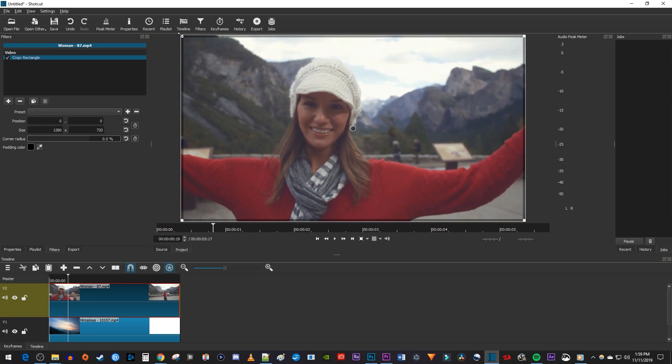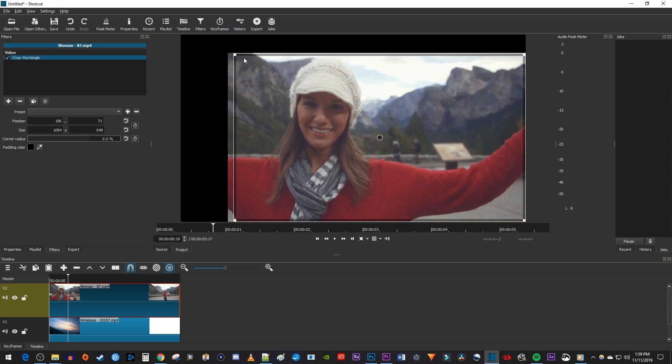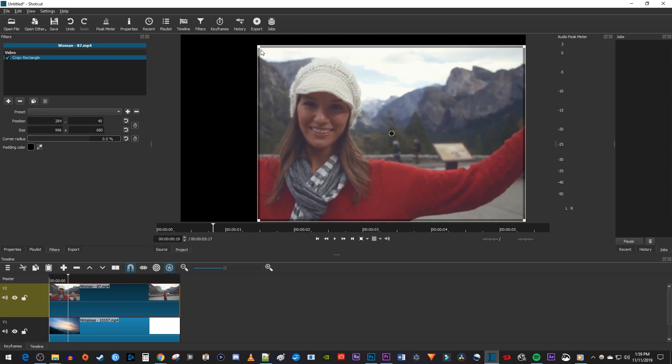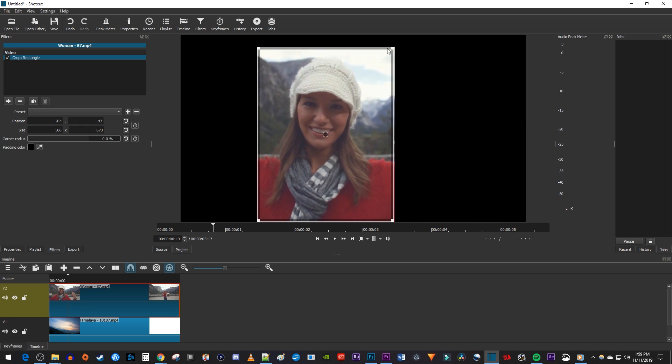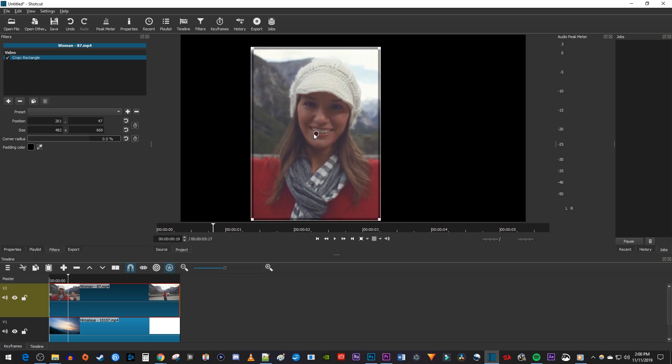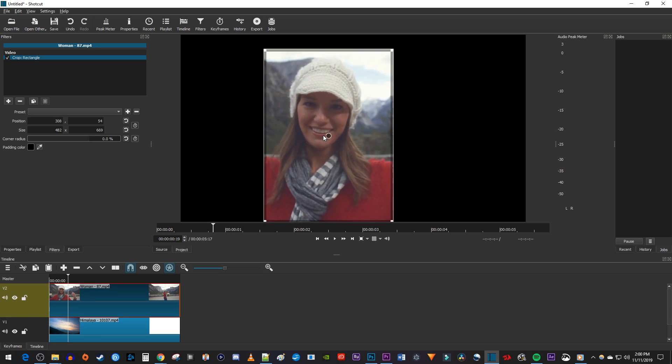Then simply drag the corner handles to crop the part of the video you want, and you can drag this circle in the middle to reposition your cropped out rectangle over the part of the video you want.